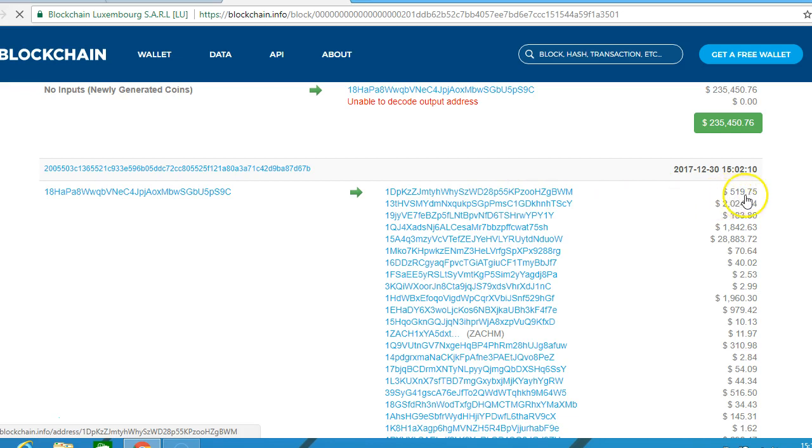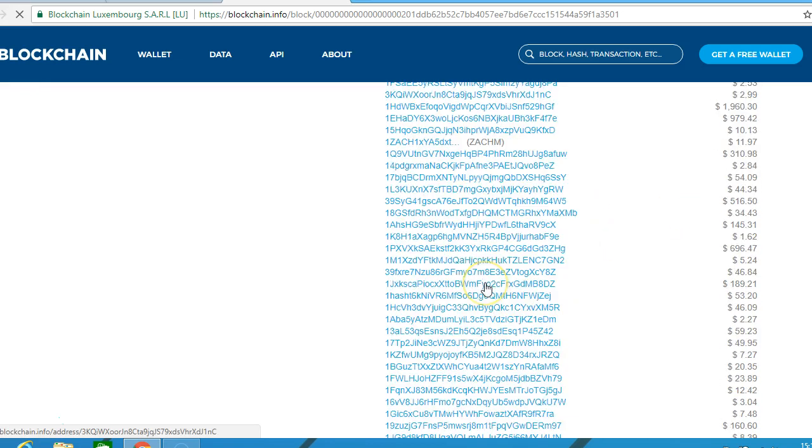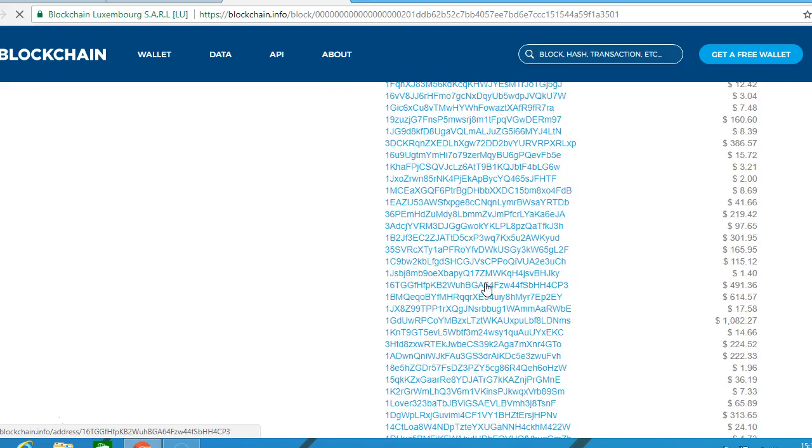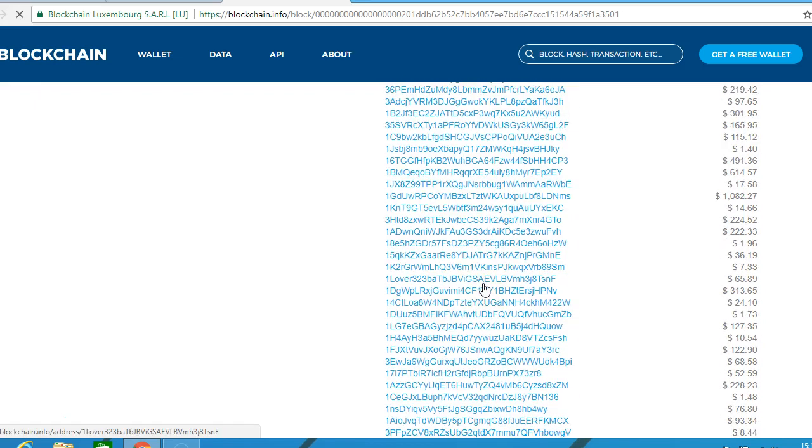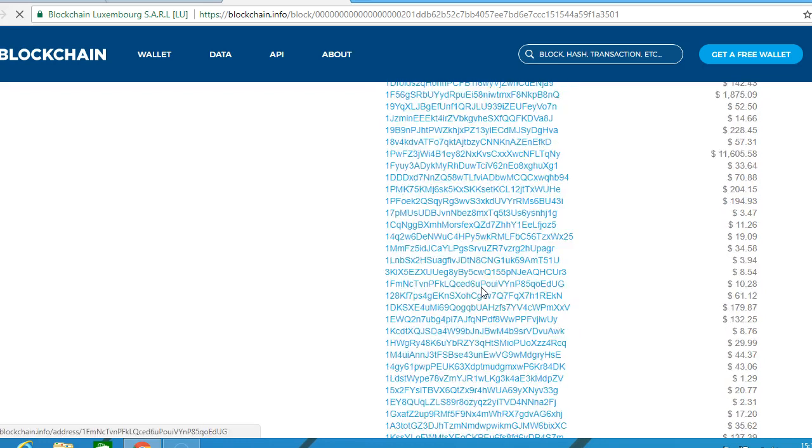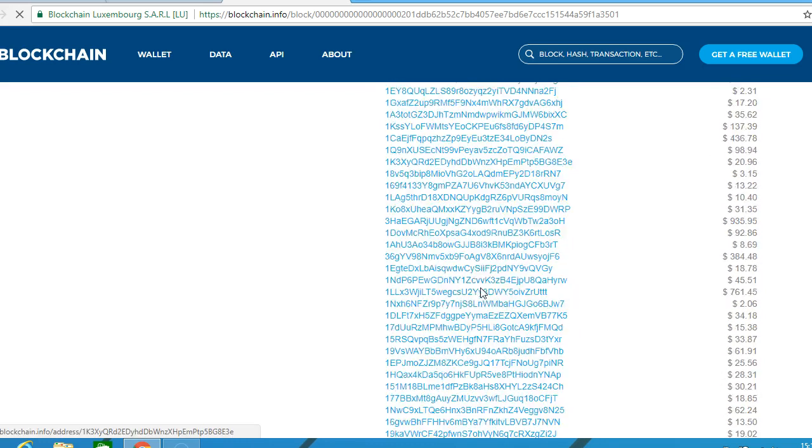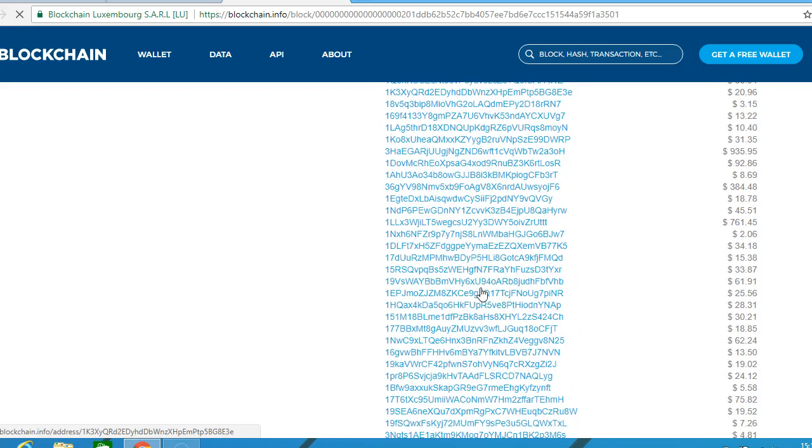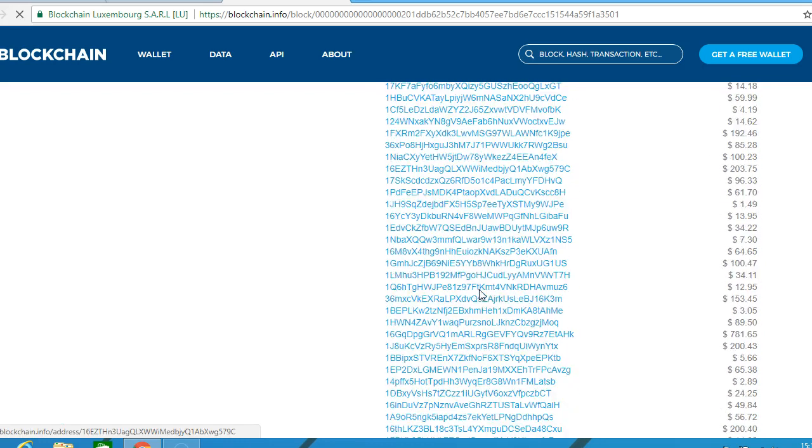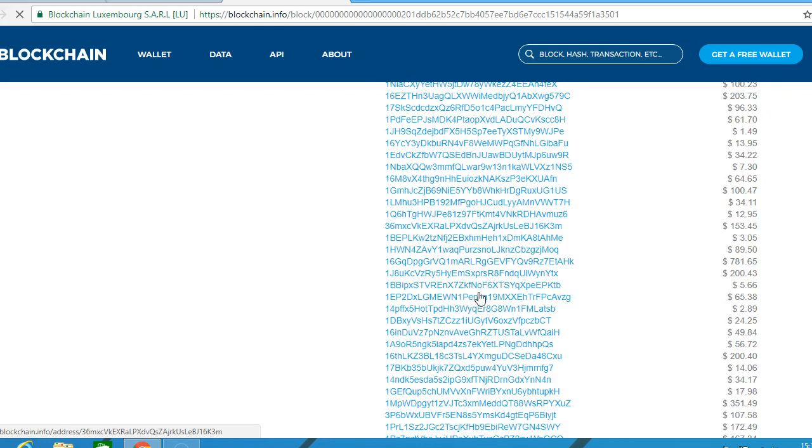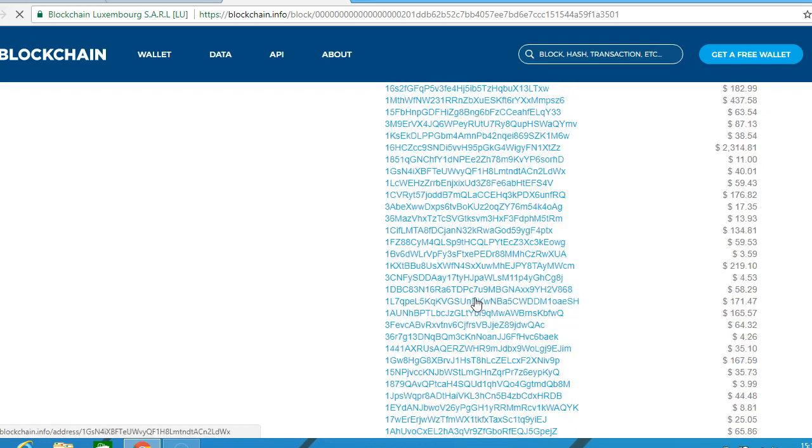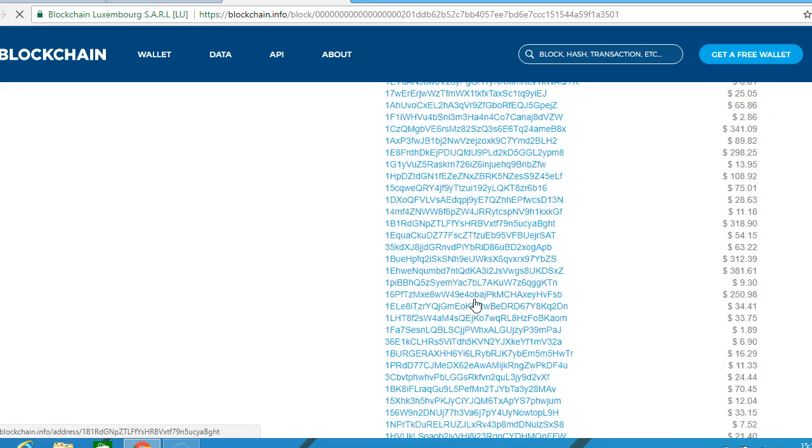So these are all the transactions and these will be on the Bitcoin blockchain ledger for all time. They will never be taken off - it is impossible to take them off. So basically think of it as your bank account statement.